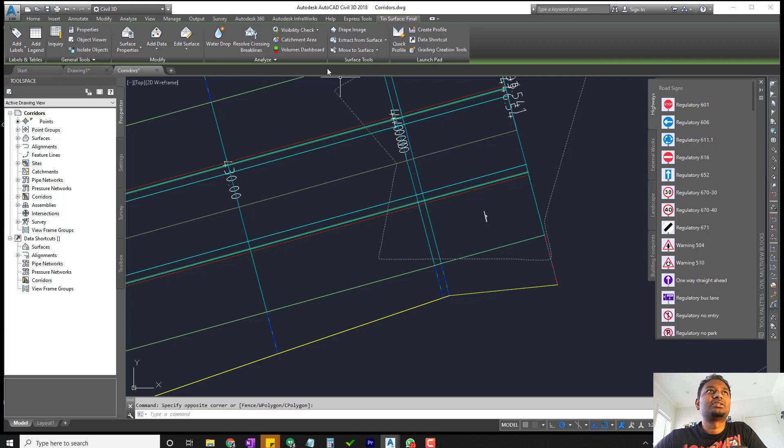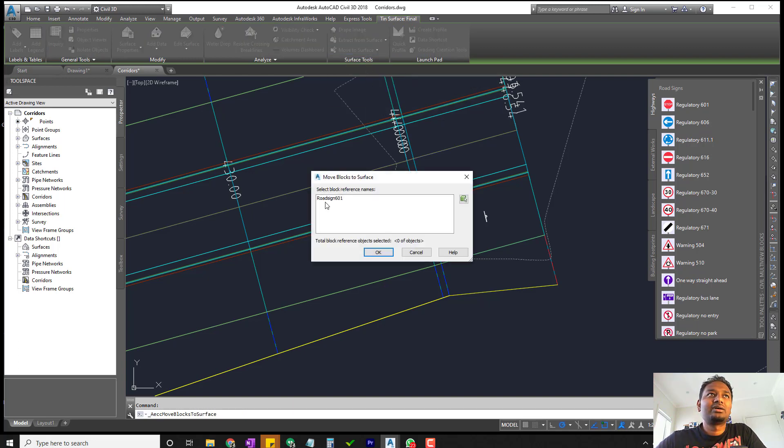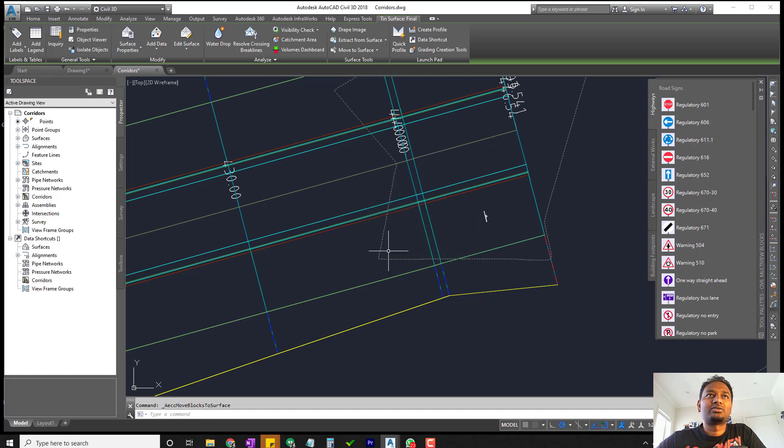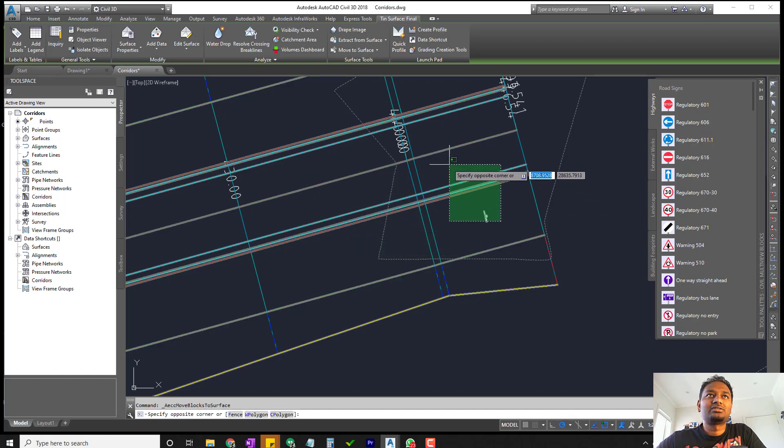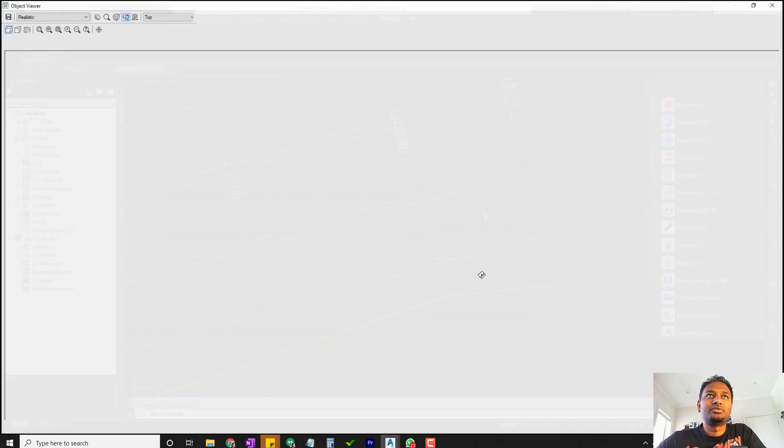For that, in Civil 3D, once you select your surface you have an option that says move to surface, and then you can select the block. That's the road sign block, I'm going to click OK. Now I'm going to select these and go to object viewer.